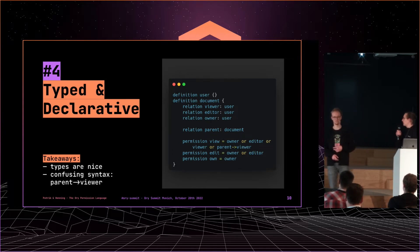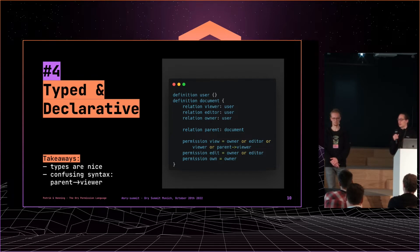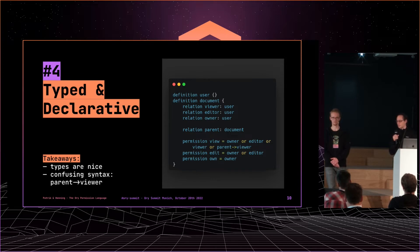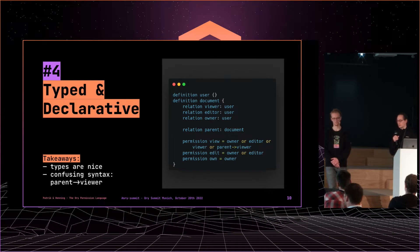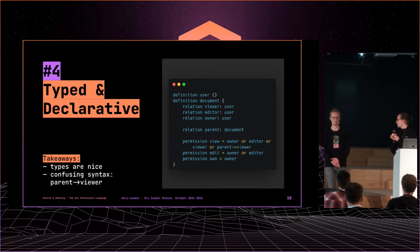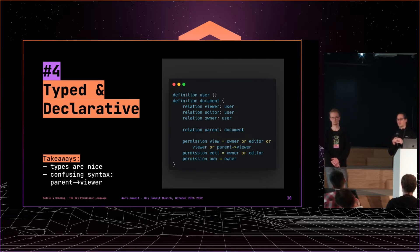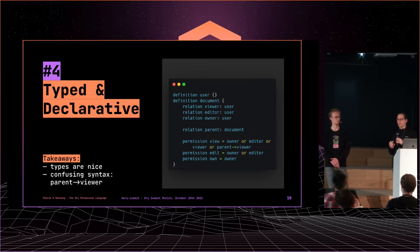And then for the final proposition, we went with something that was both typed as well as declarative. So it's kind of like a combination of two and three. And for anyone that knows that space, it's inspired by AuthZed and their schema language. So there we had the benefit that types are really nice. Types help the users understand what goes on and also define new rules. But there was still some kind of confusion over the syntax, for example. If you want to state that you can view something if you can view the parent, then it would be kind of this parent arrow viewer statement. That implies some kind of transitive travel through the permission graph, if you want. That was kind of unfamiliar.